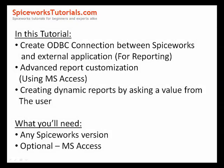Hello everyone and welcome to Spiceworks Tutorials. In this tutorial we are going to cover the steps needed to create an ODBC connection between Spiceworks database and external application, and we are also going to cover the creation of more advanced reports.